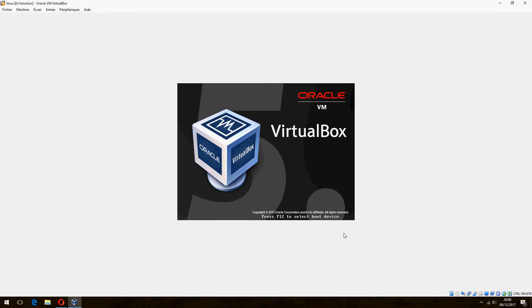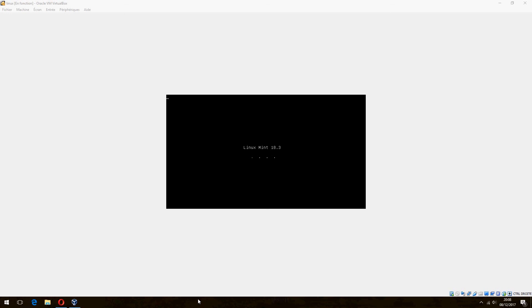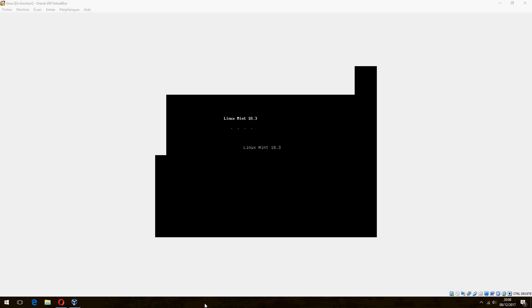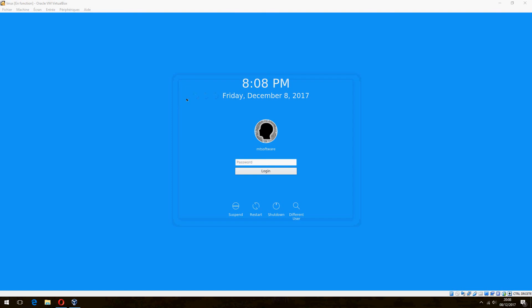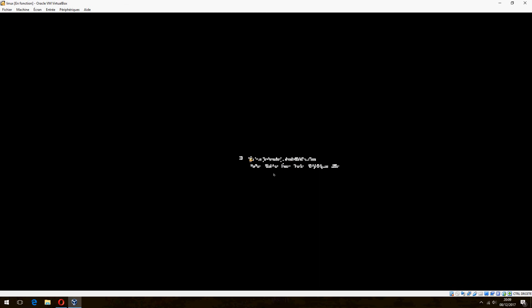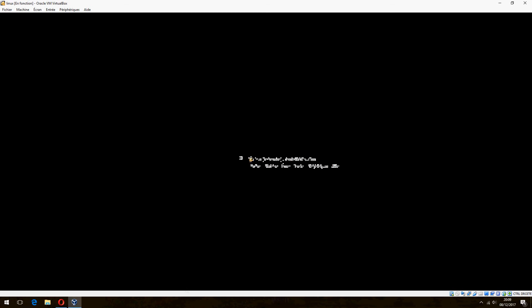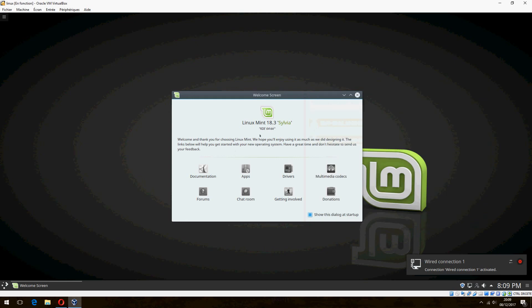Press Enter to complete the restart. Please log in. Welcome to Linux Mint!